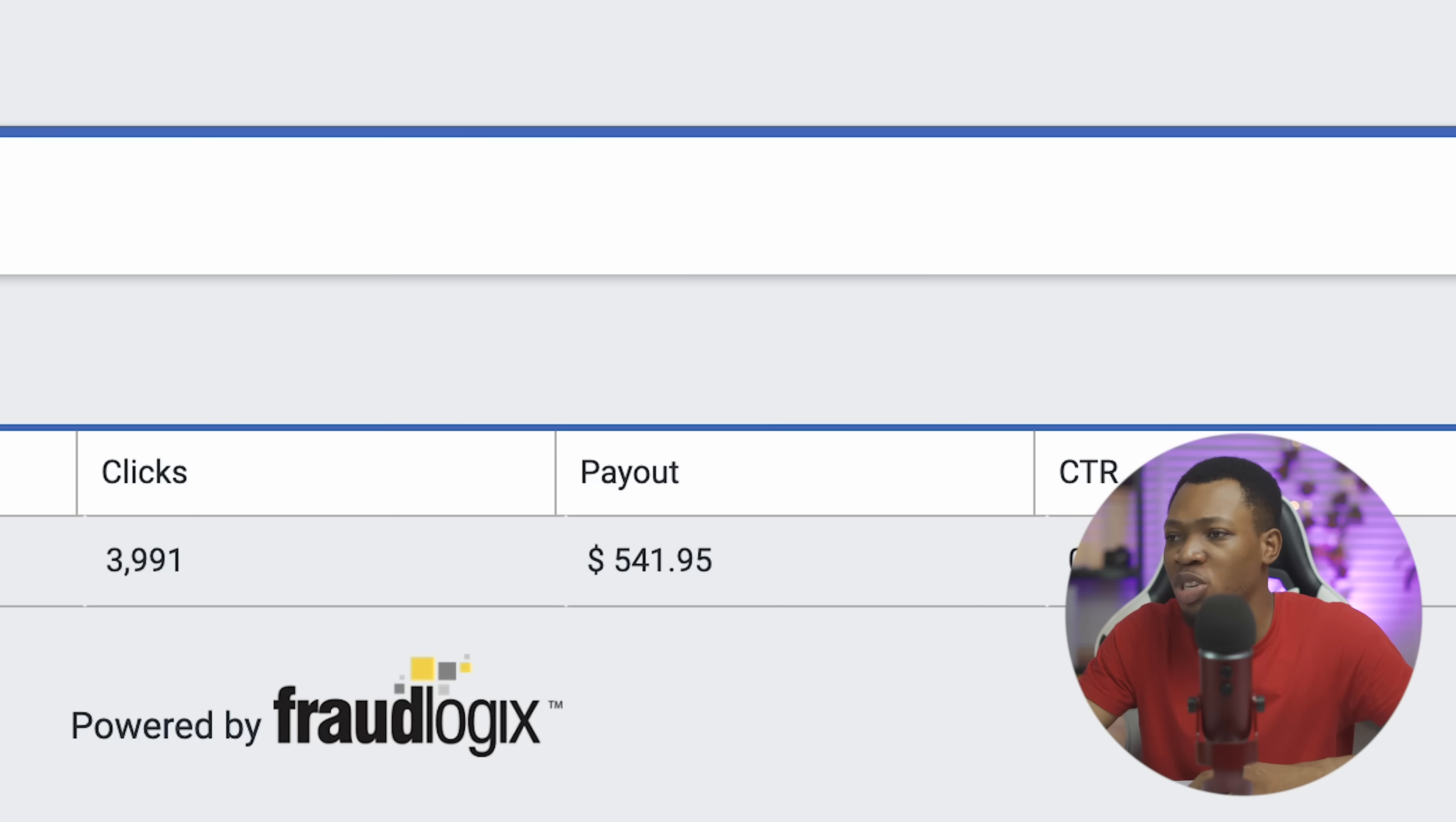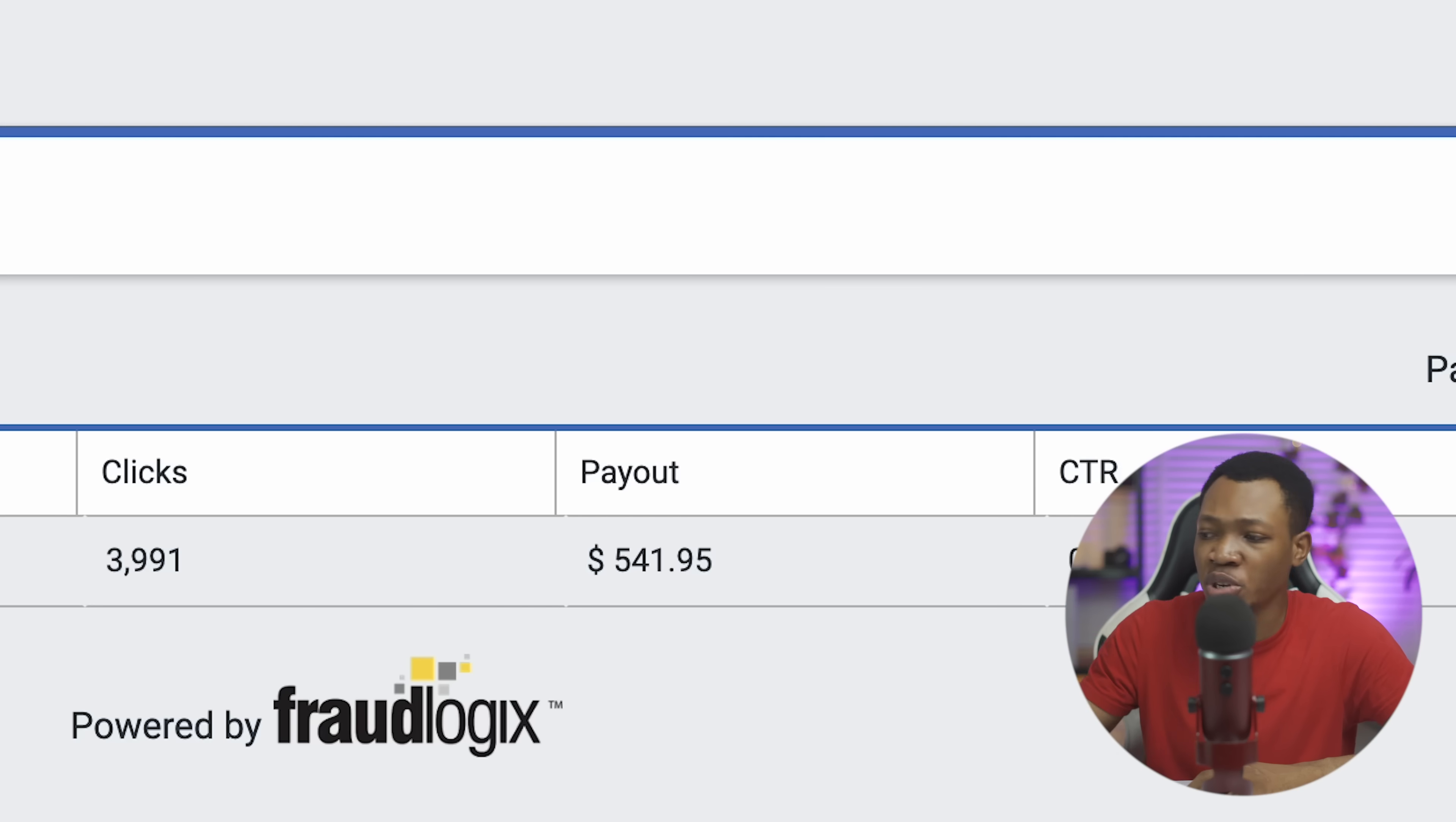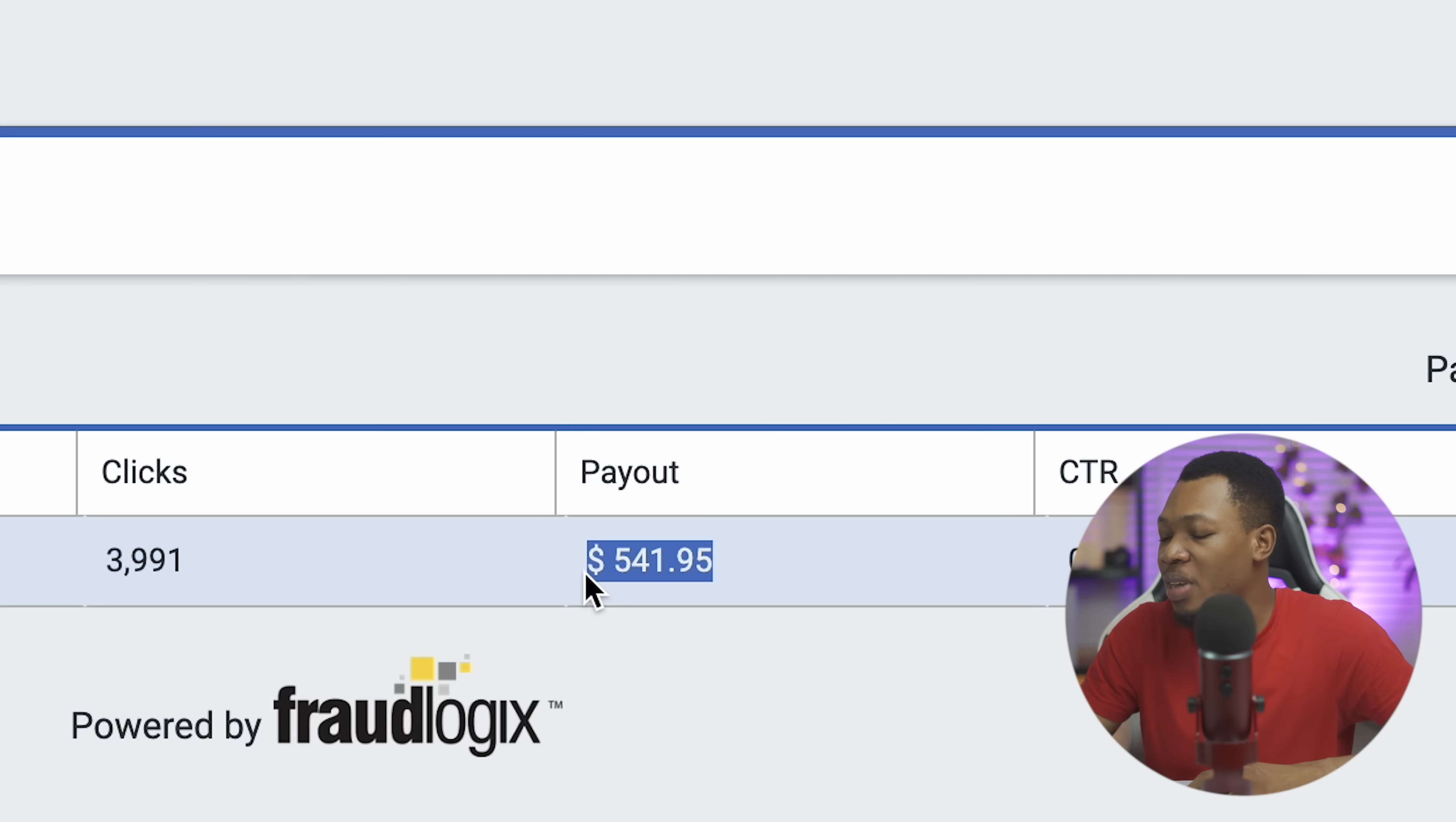Now I'm going to go ahead and refresh this website so that you can actually see that this is real and it's not just me showing you any screenshots. On the refresh you can see that this is still $541 payout that I have on this website in the past 30 days.